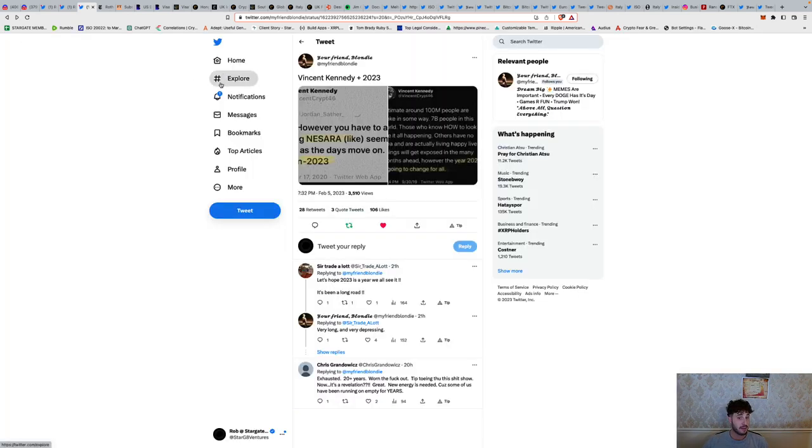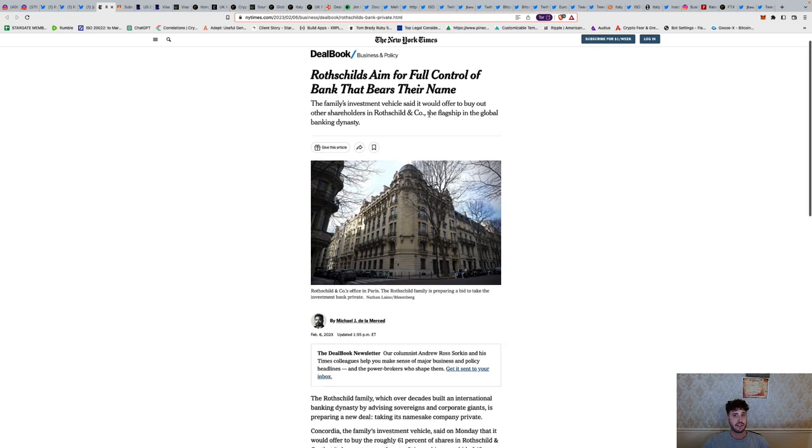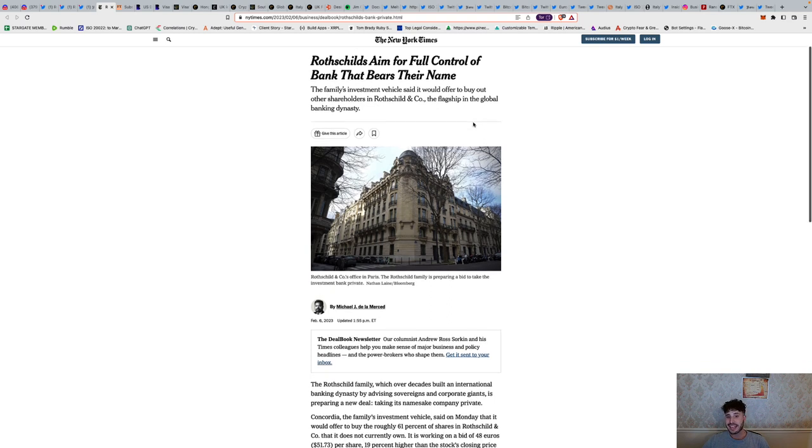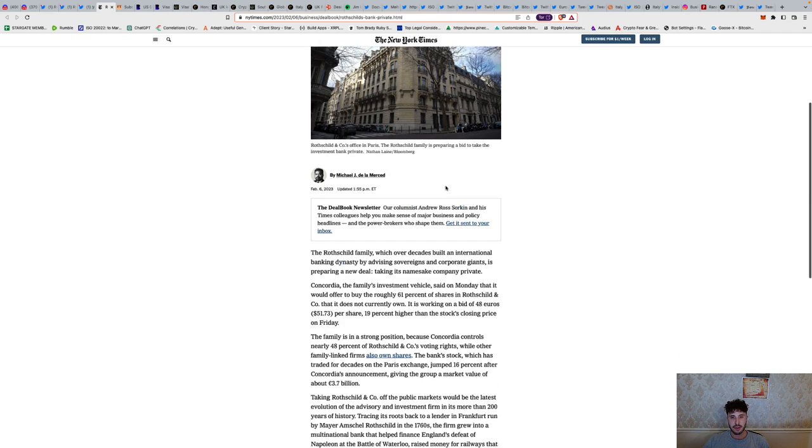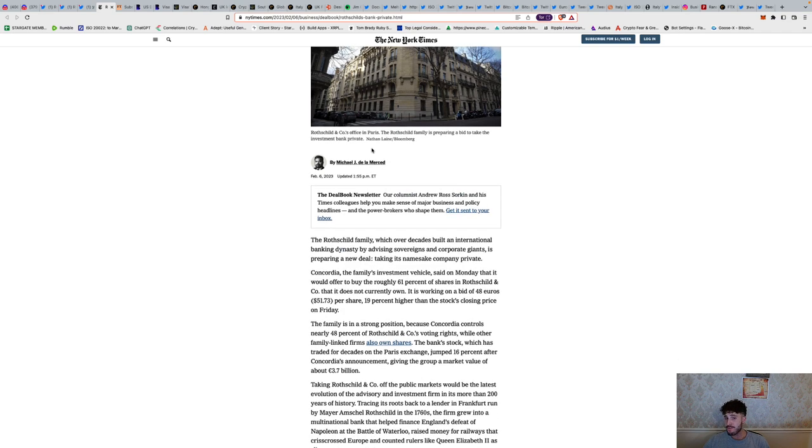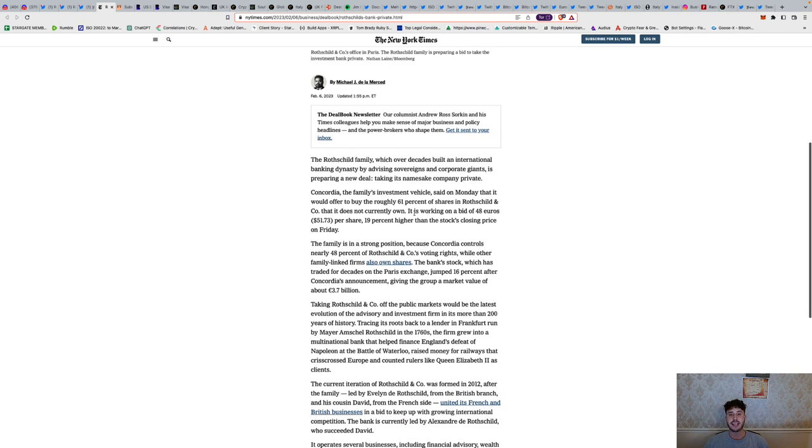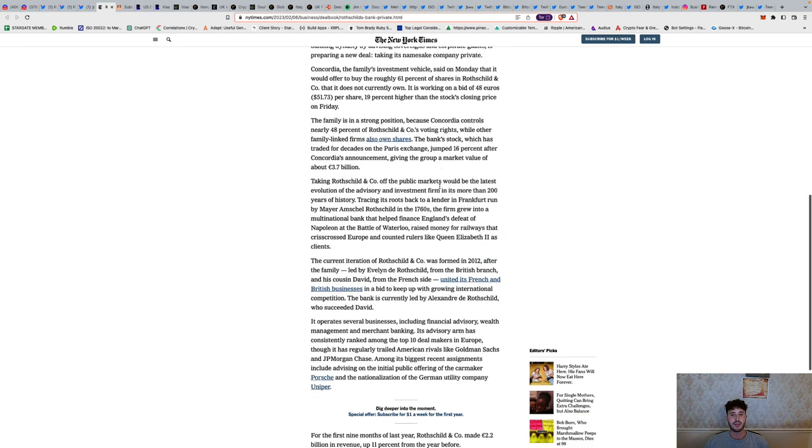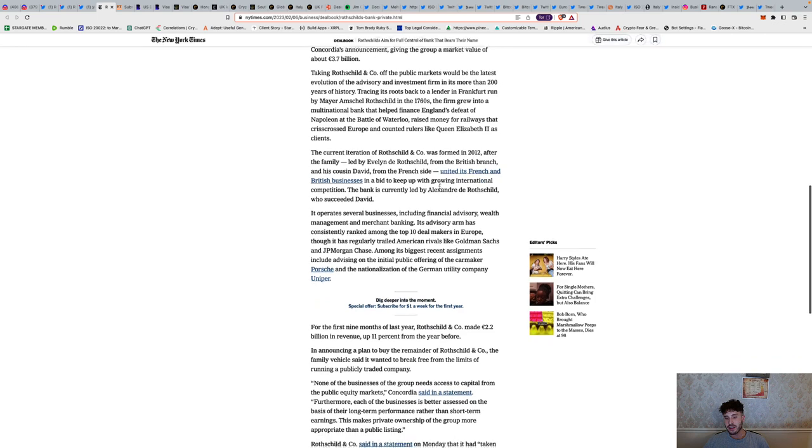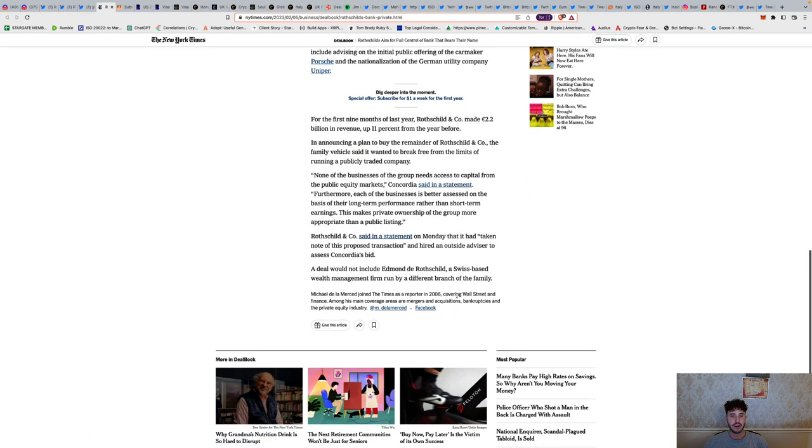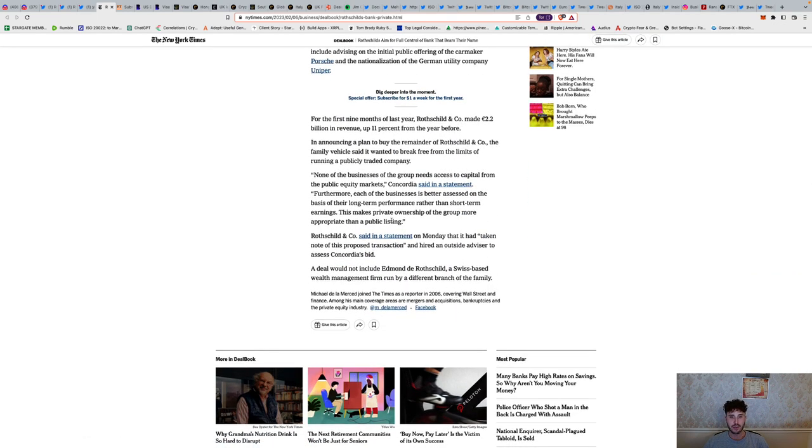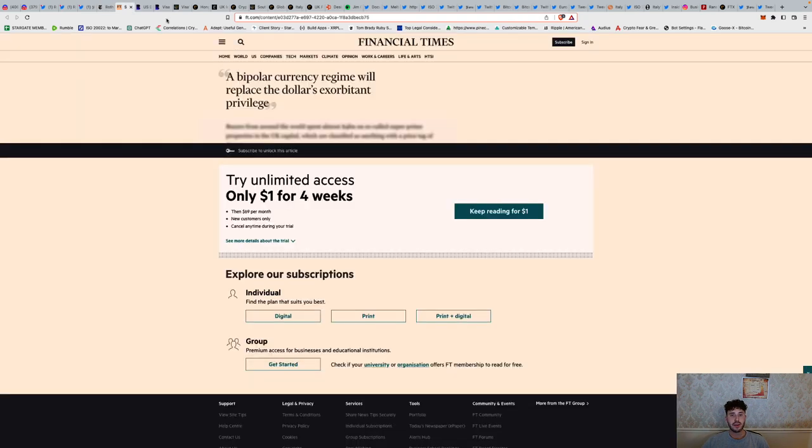Rothschilds aim for full control of bank that bears their name. The family's investment vehicle said it would offer to buy out other shareholders in Rothschild & Co, the flagship of the global banking dynasty. The Rothschild family, which over decades built an international banking dynasty by advising sovereigns and corporate giants, is preparing a new deal taking its namesake company private. We all know the ties involved with that - how they own the majority of the central banks in the world.